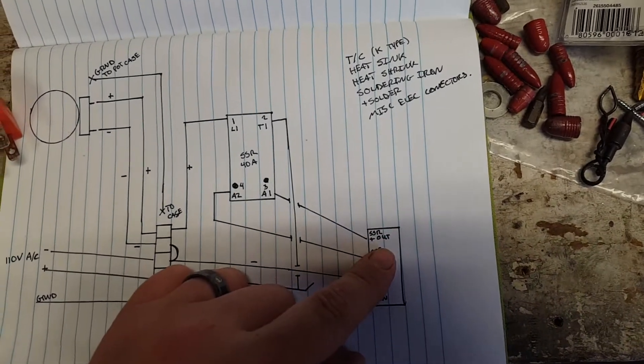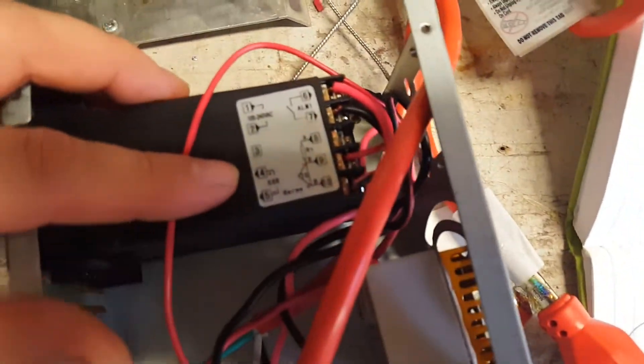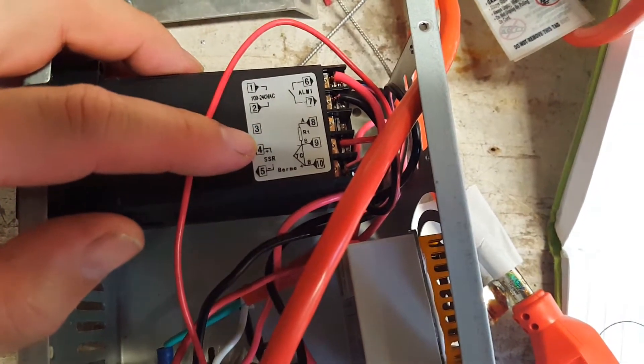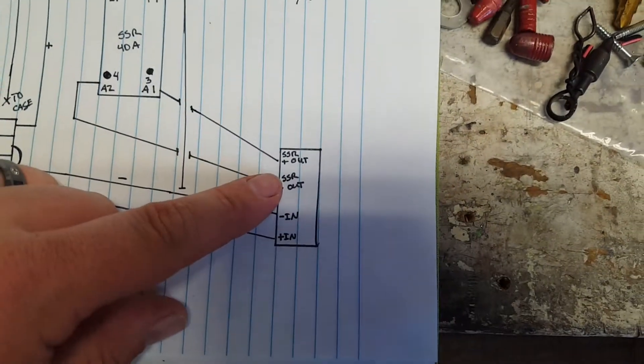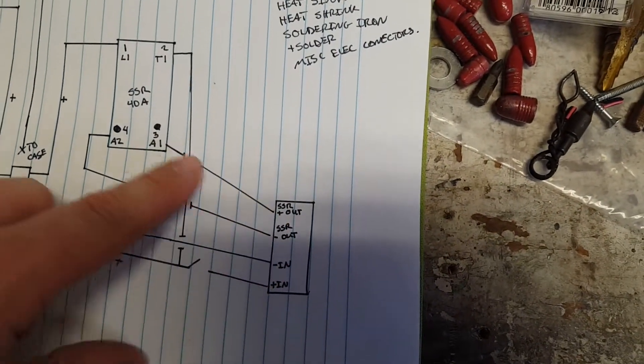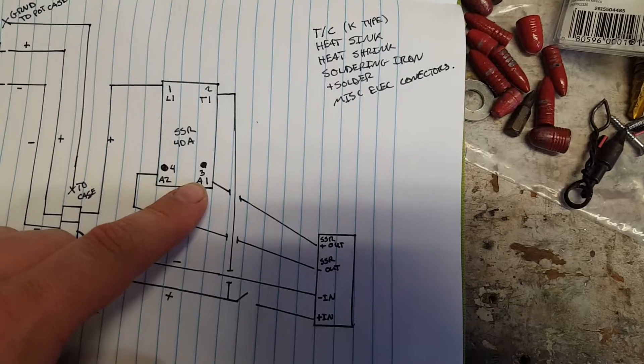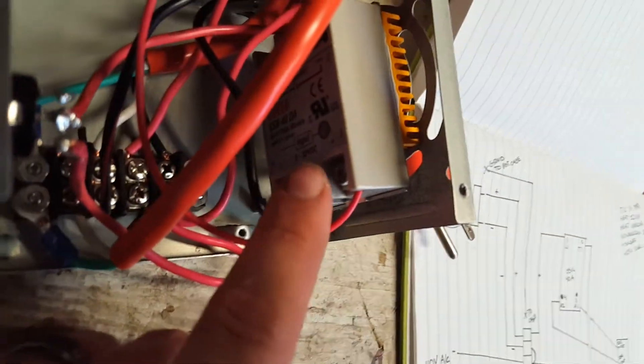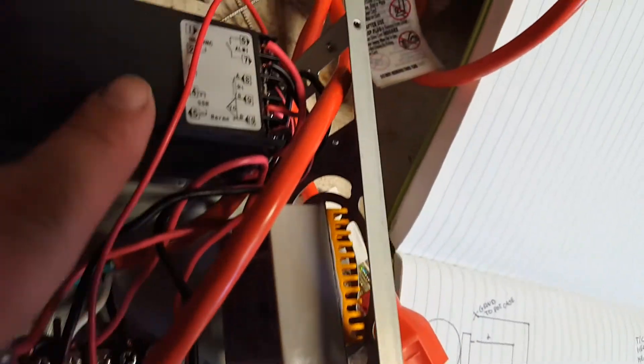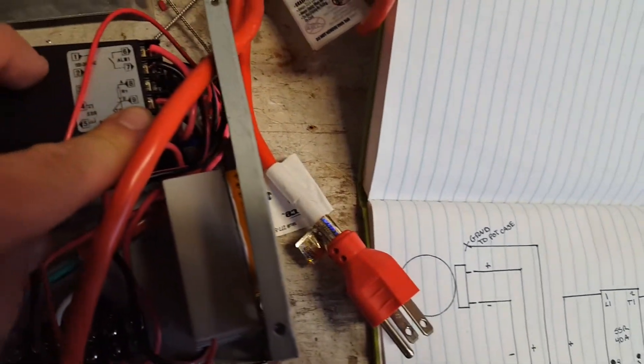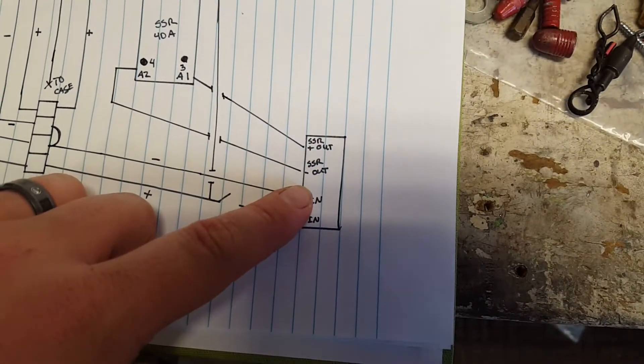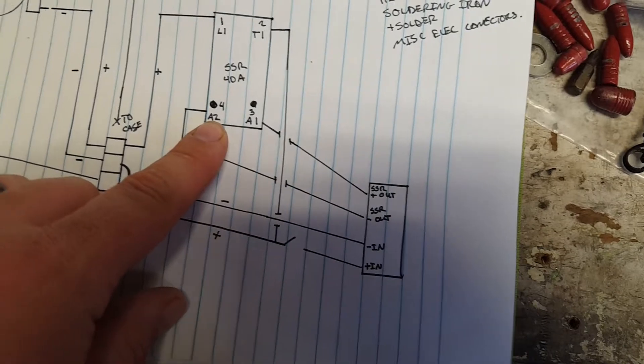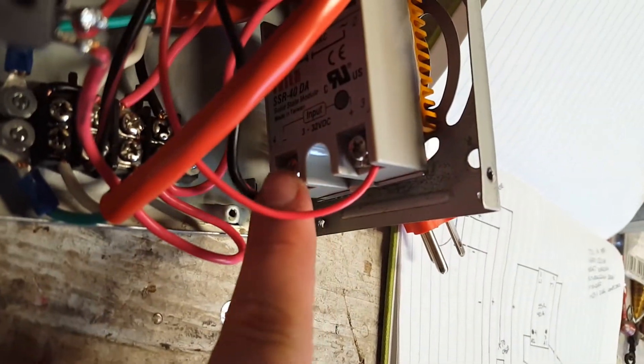Your PID controller should have markings or on the schematic somewhere for solid state relay positive and negative out, which is right here. So your solid state relay out comes up here to position three or A1 on your solid state relay, which is this guy right here. Your negative comes out to position four or A2, which is this guy - position four, A2, black wire comes up and hooks in right there.